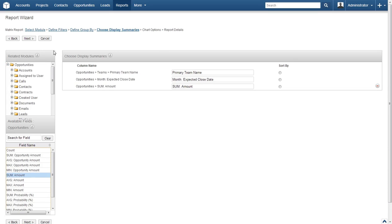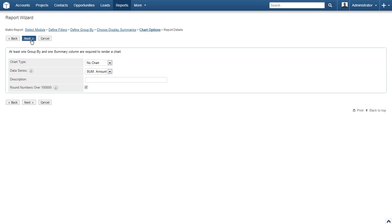Click Next. On the next screen we can choose the chart type, the data series, a description, and the ability to round numbers over 100,000. We will create this report without a chart for now. Make your other selections and entries and then click Next.